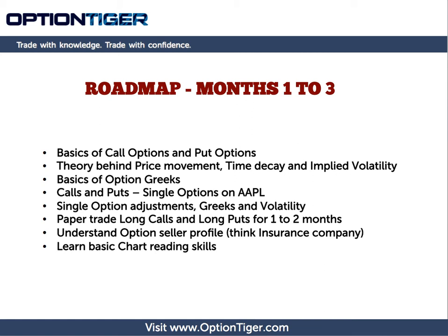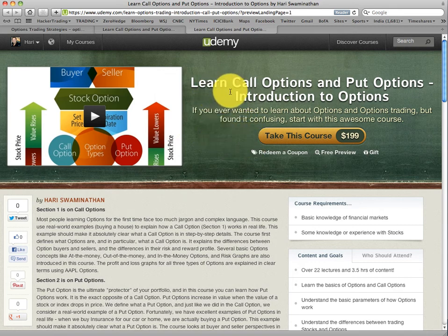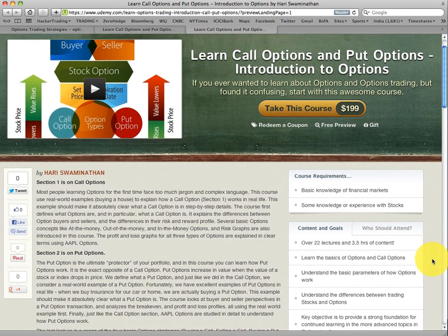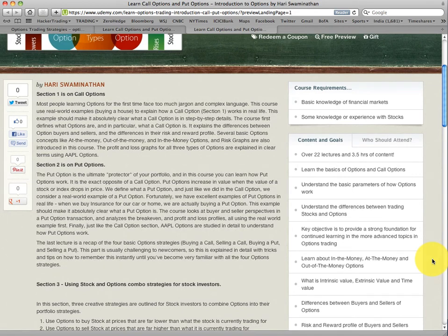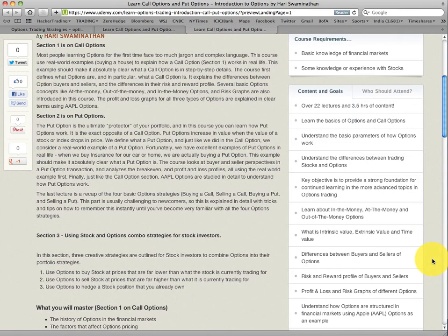I'm going to show you some of this on the Udemy course itself, how we've planned it out. If you look at my Udemy course, this is the first course — it says 'Learn Call Options and Put Options.' This is an introduction to options, and it's got over 22 lectures and three and a half hours of content. This is where you're going to learn all the basics and all the theory of options. There are things like what is in-the-money options, at-the-money options, out-of-the-money options, what is the intrinsic value of an option, and what is the extrinsic value of an option.